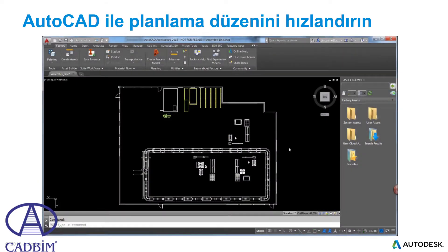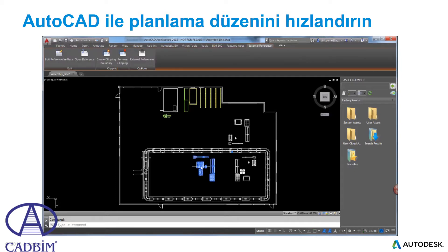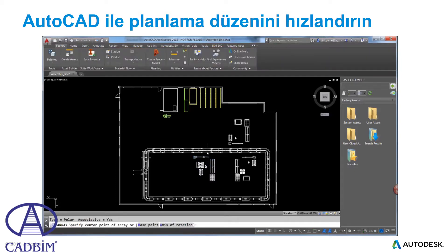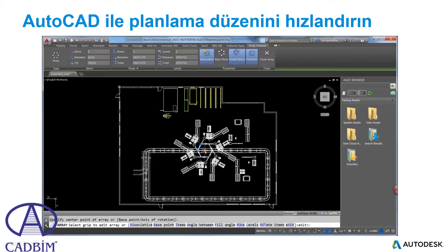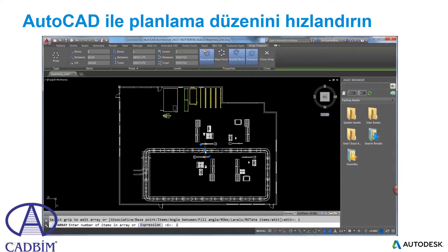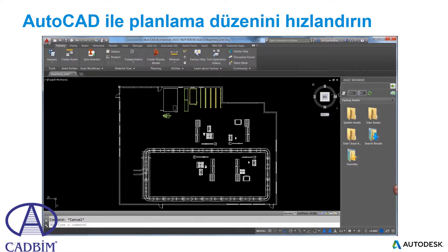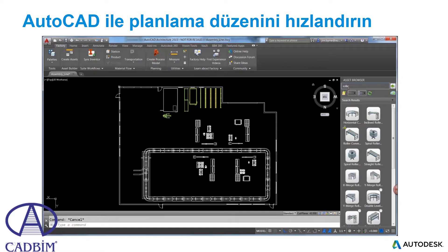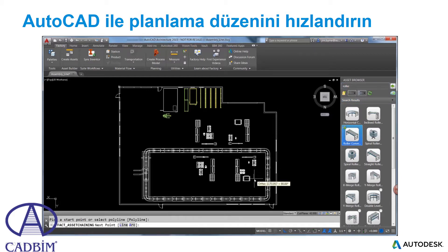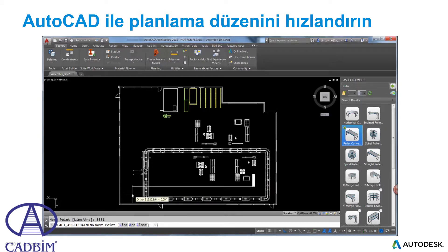Autodesk Factory Design Suite provides the tools for efficient design of your layout. Let's begin here in AutoCAD where we use standard commands to add another tire assembly for the ATV. Also take advantage of the asset browser for additional equipment. Chained assets make it fast and easy to apply multiple conveyors simply by drawing a polyline or even selecting an existing one.